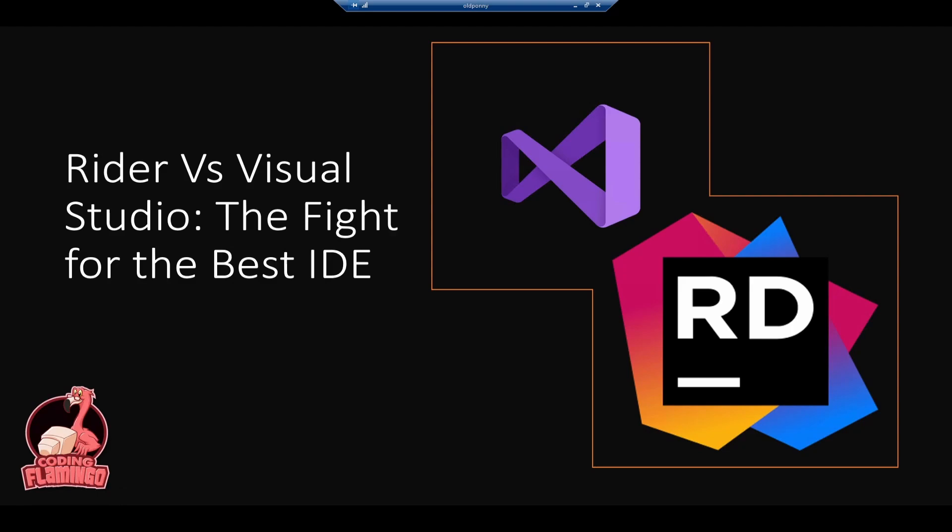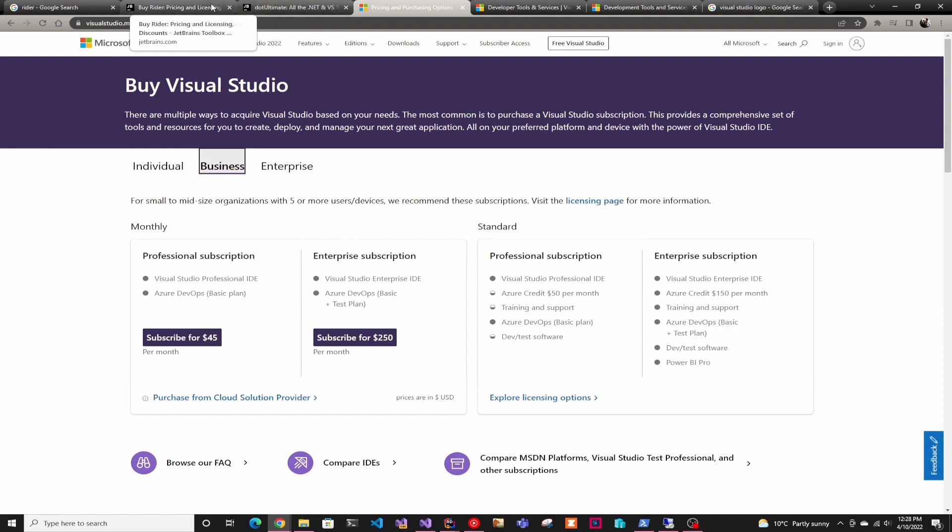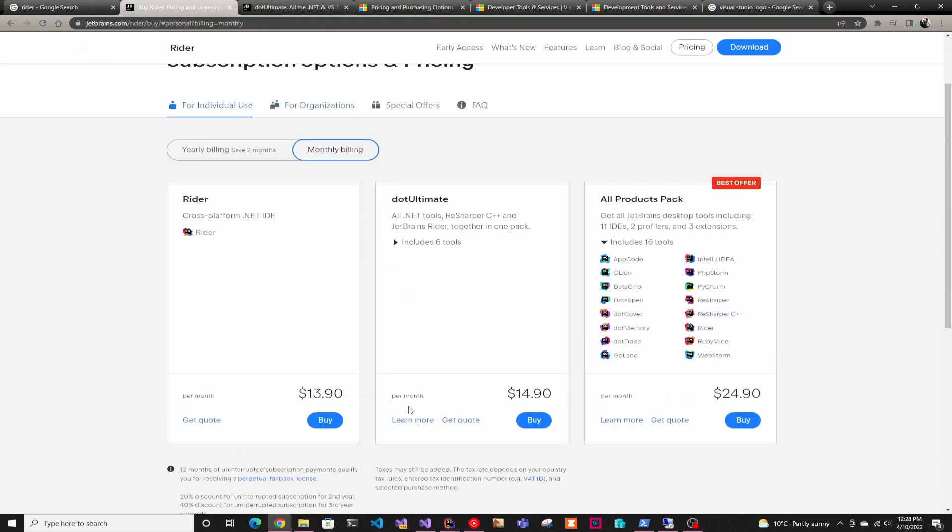So first thing we should look at is pricing. At the individual level, Visual Studio is free versus Rider that is $13, basically $14 a month. So if you're looking for the cheapest option, Visual Studio is definitely the winner there.